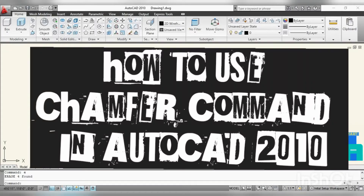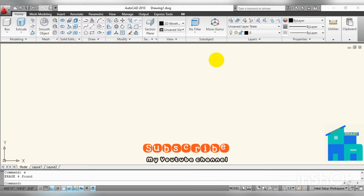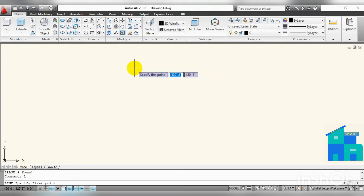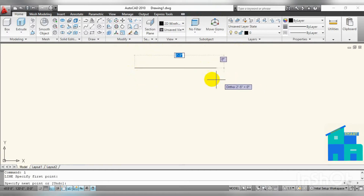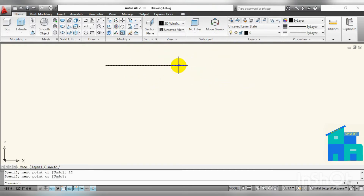Hello everyone. In this tutorial I will demonstrate the chamfer command — how to use chamfer for the purpose of making an angle at a corner. I'll draw the first line, then make a second line.